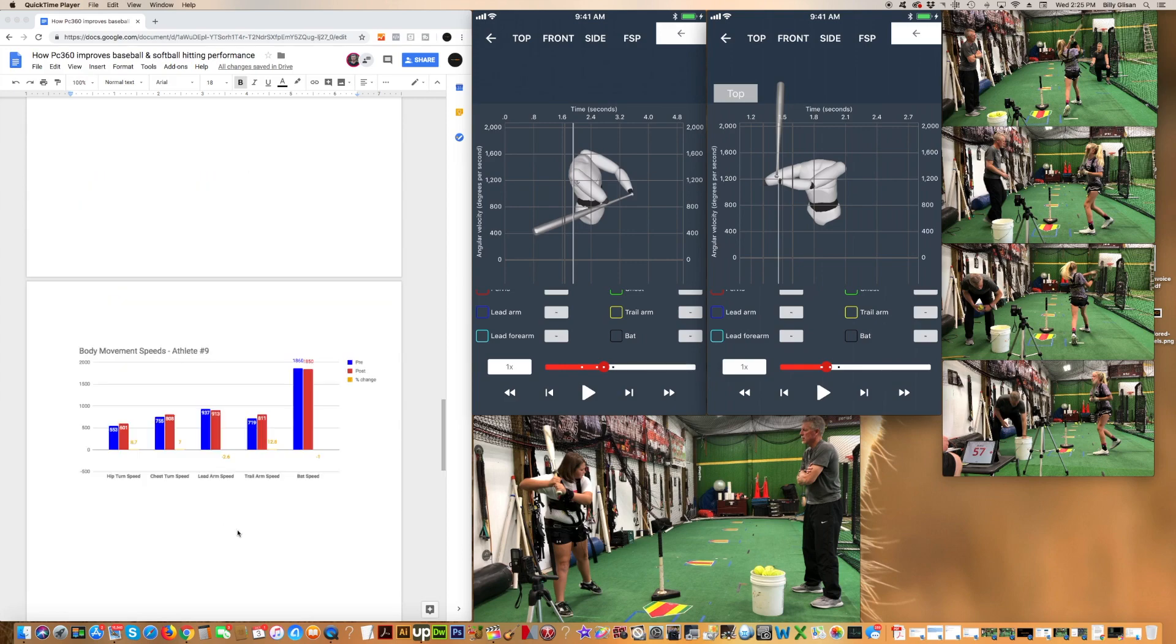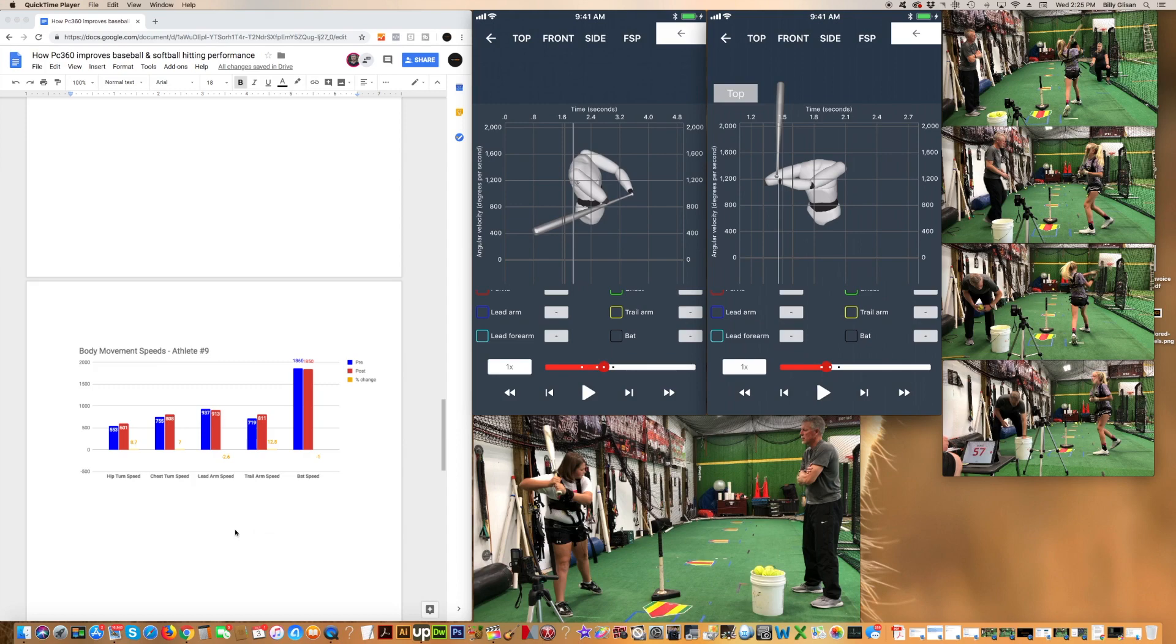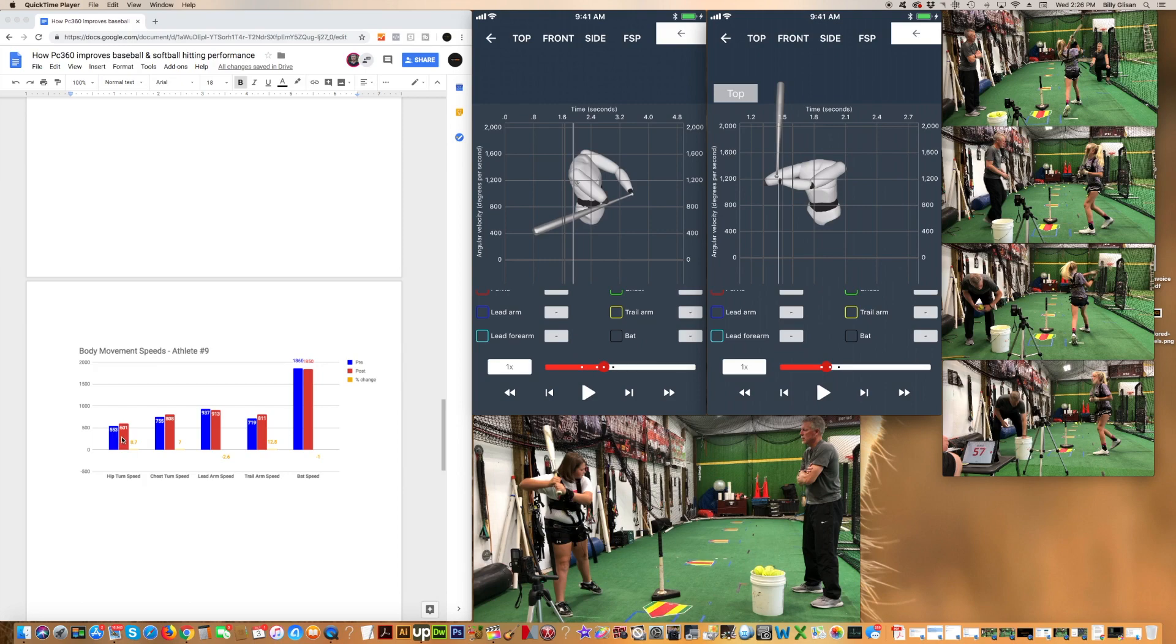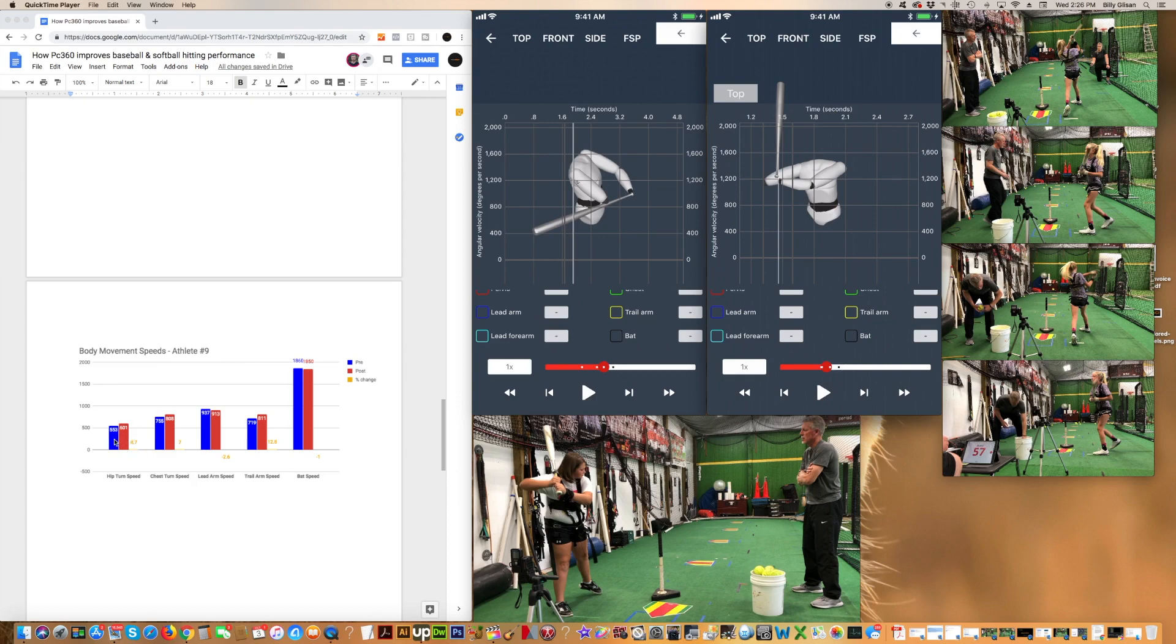If we look at her body movement speeds, this data is coming from the motion sensors on the chest, the pelvis, the arms, and the bat. Her hip turn speed improved from a starting pre-measurement of 553 degrees per second to 601. Degrees per second is the unit that is used commonly to measure the speed of the body or body parts or even the bat in this case. She went up 8.7% from her initial testing after we put bands on the hips, took the bands off and retested her. Her hips were more engaged, they're moving faster.